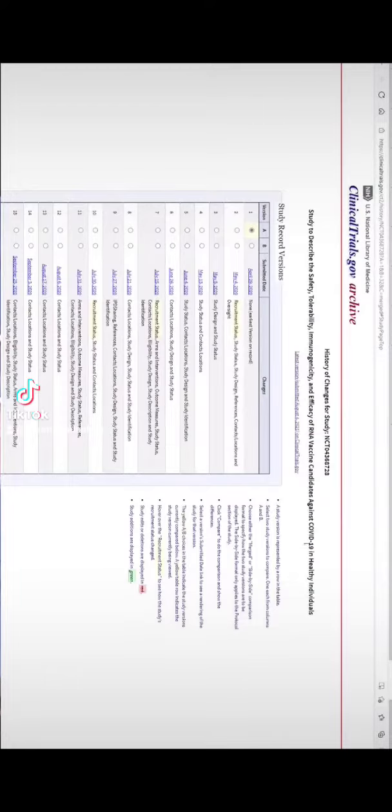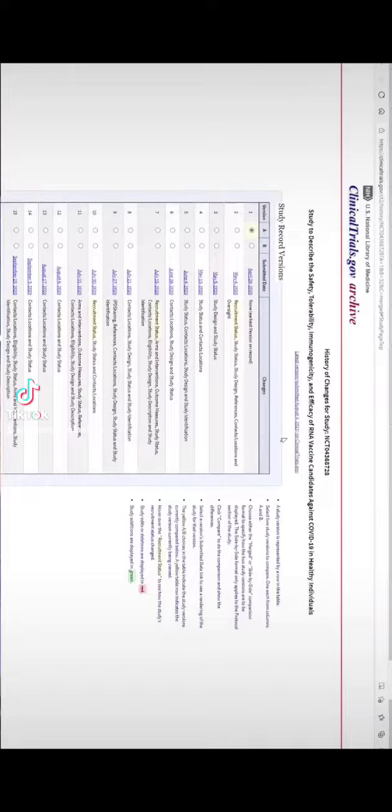A study to describe the safety, tolerability, immunogenicity, and efficacy of the RNA vaccine candidates against COVID-19 in healthy individuals. This is from August 4th.